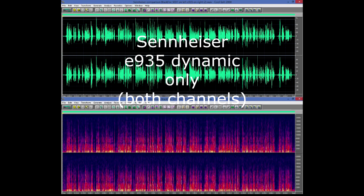The Sennheiser Blackfire microphone is on the left. The Sennheiser E935 dynamic is on the right.